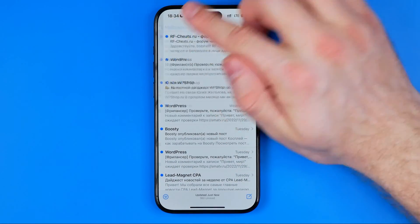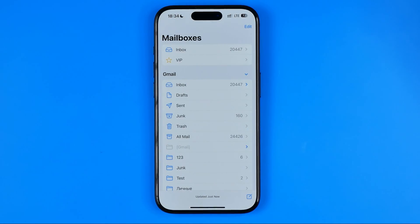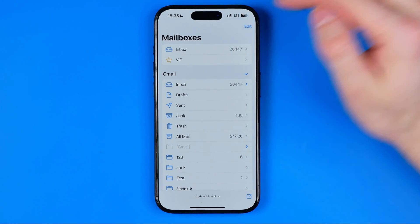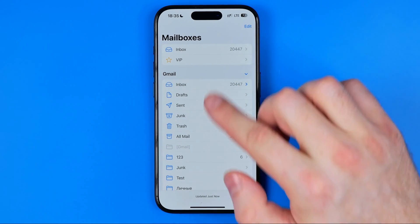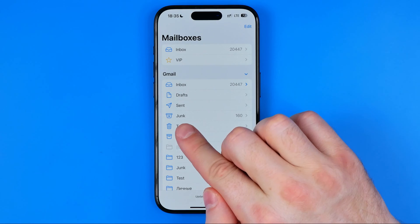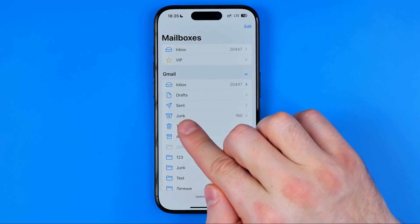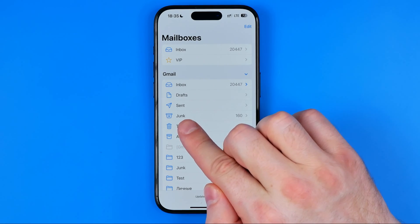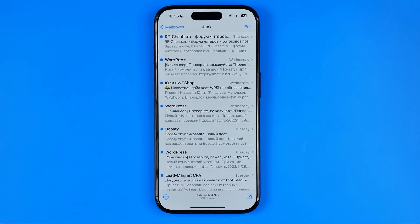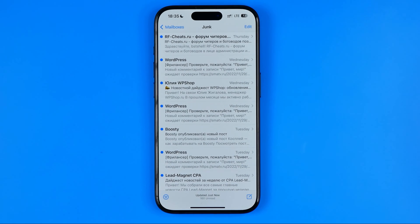Tap right here to head over to your mailboxes, and then if we look at that list right over here we can easily find Junk. If we get into Junk we'll find all the spam emails for a particular email account.